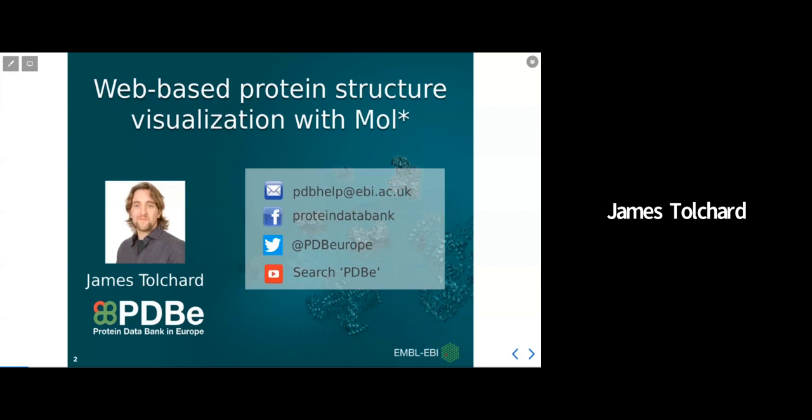My name is James Tolchard and I'm a data curator here at PDB Europe. Feel free to ask questions at any time by the Zoom Q&A box. I'm also joined by David Armstrong, another curator here at PDBE, and hopefully between us we'll be able to answer your questions.